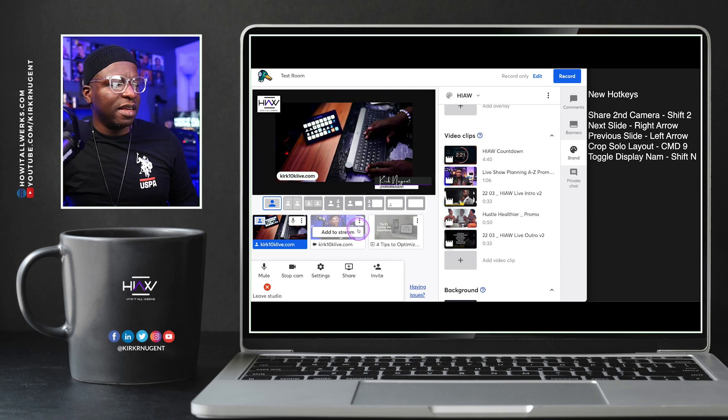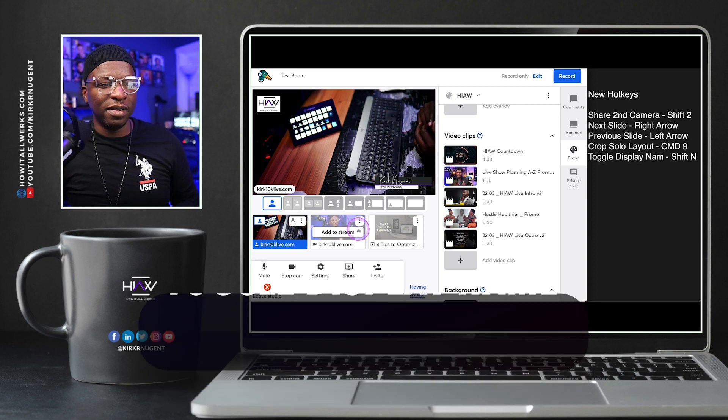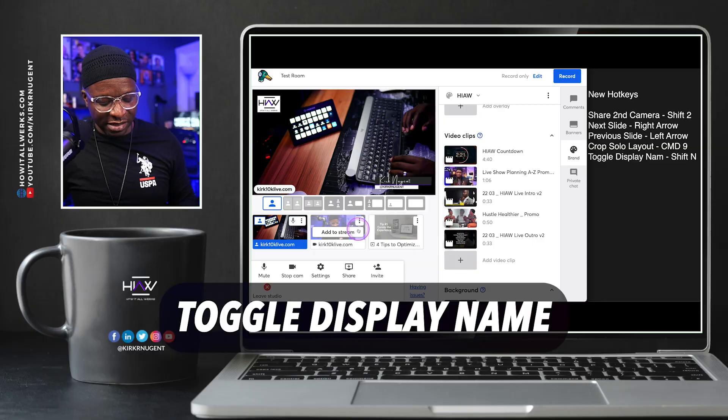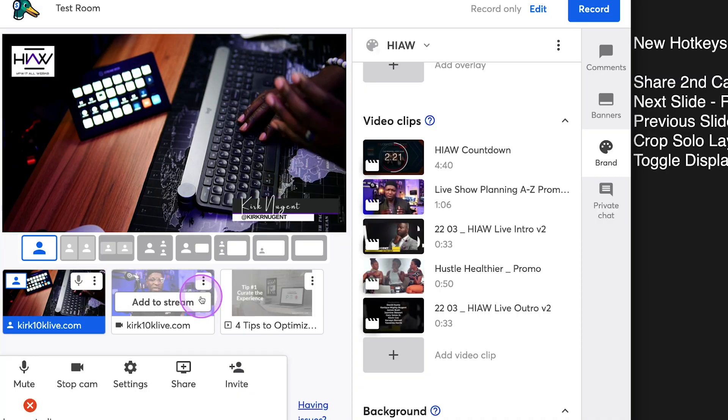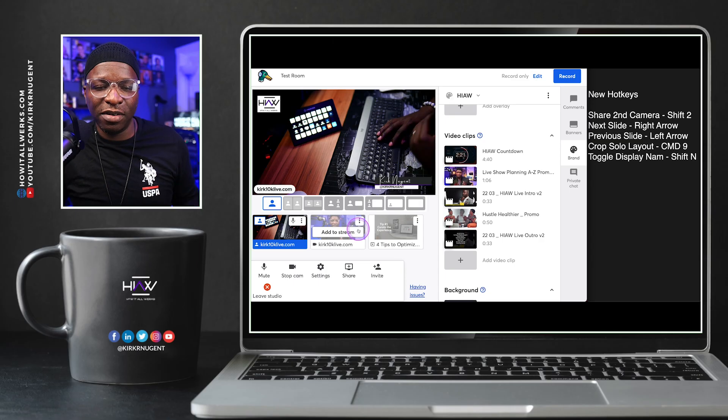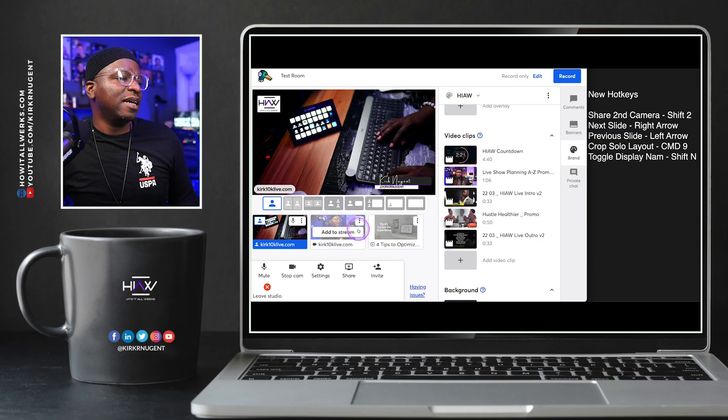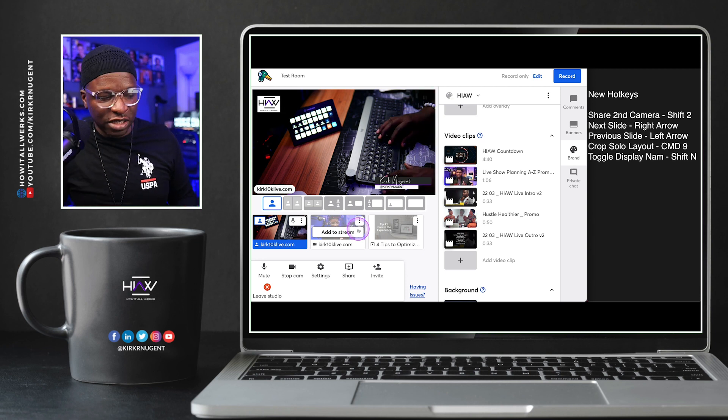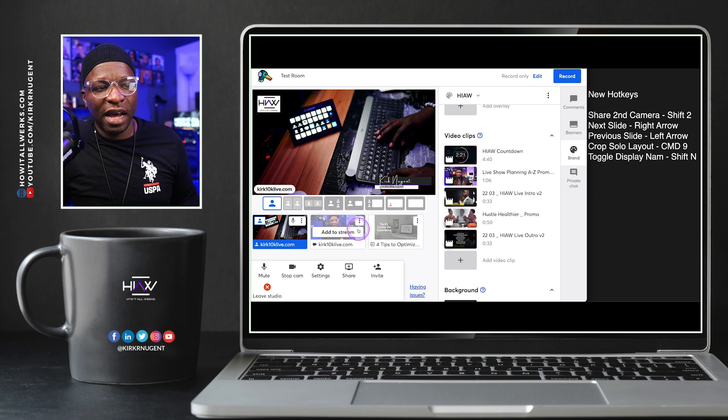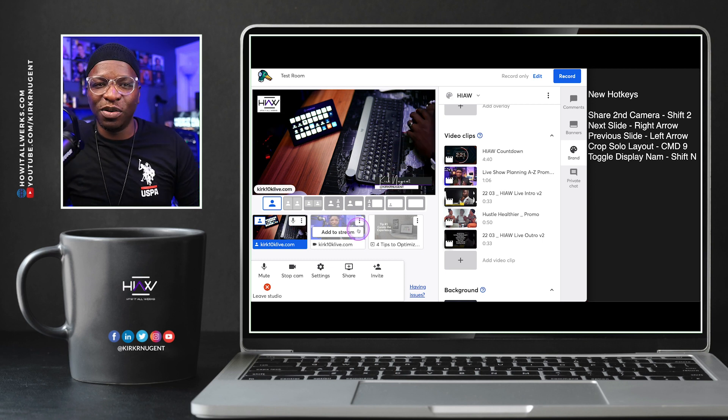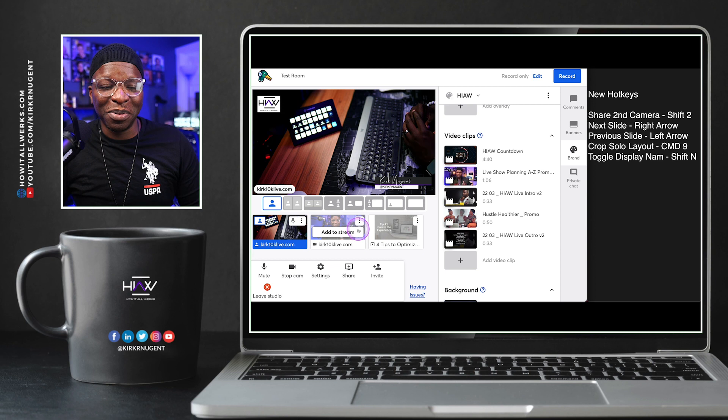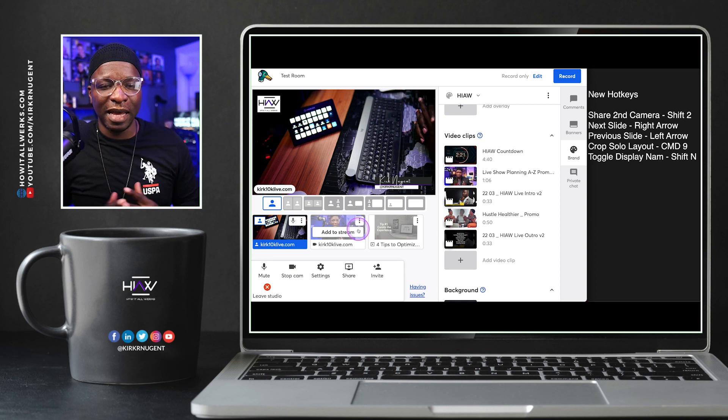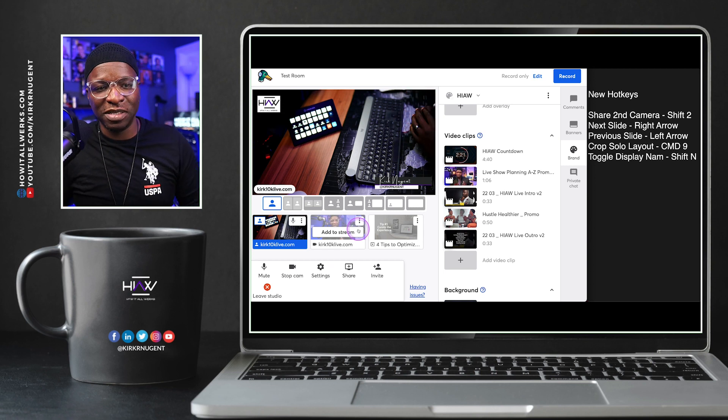And then the last one is the toggle display names. And I have that set to shift N and you can see that go away. Of course, I have my overlay on the screen right now, but there may be a time when I don't have it on the screen and I want to put that back and have that name on the screen as well. But shift N does that for us. You can see that as it ticks away there on the screen. So that's pretty cool. These are pretty cool, very functional additions to the hotkey layout. And I'm excited to be able to start using them in my live shows.